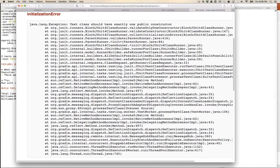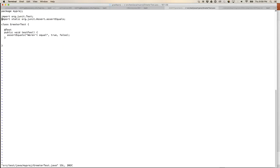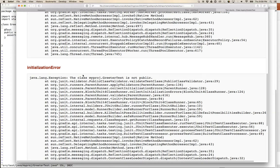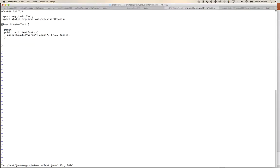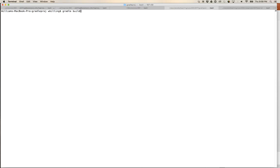The HTML test summary shows GreeterTest failed because 'test class should have exactly one public constructor.' On inspection, the class 'myproject.GreeterTest' is not public — I forgot to write 'public class GreeterTest'. Let's fix that, save, and run 'gradle build' again.